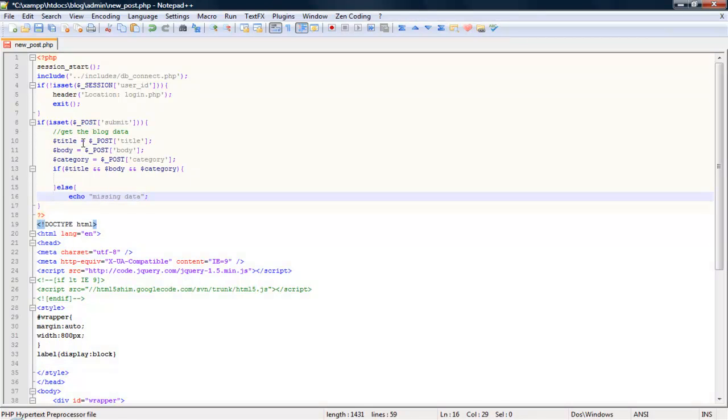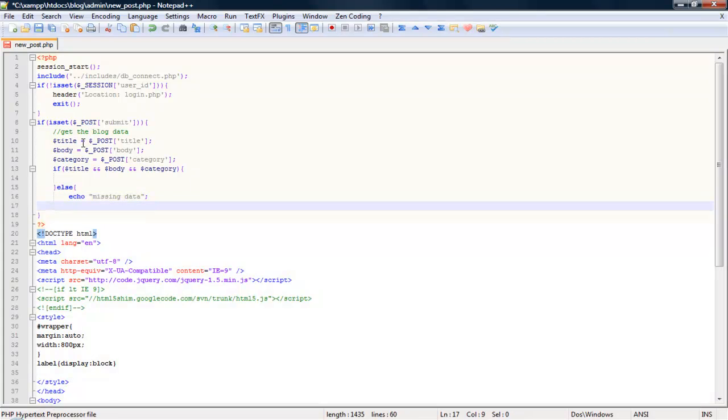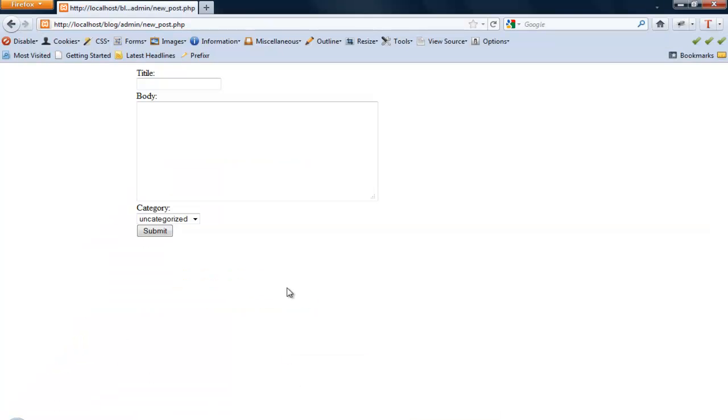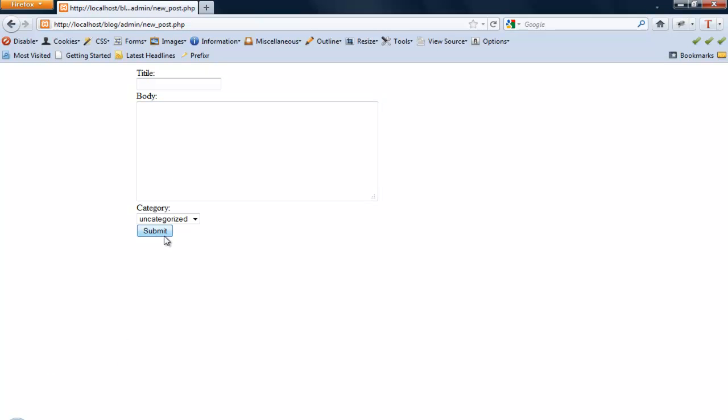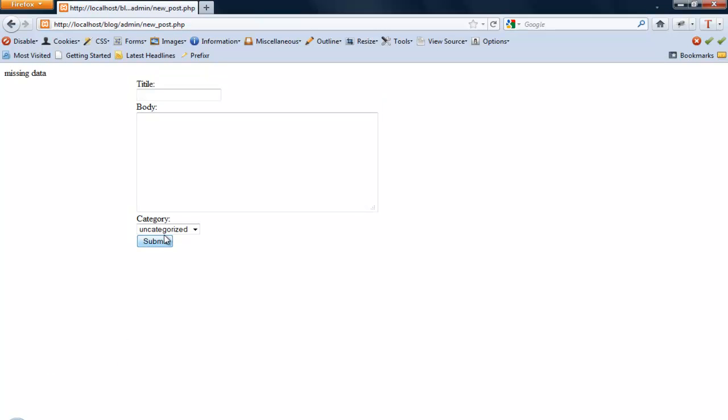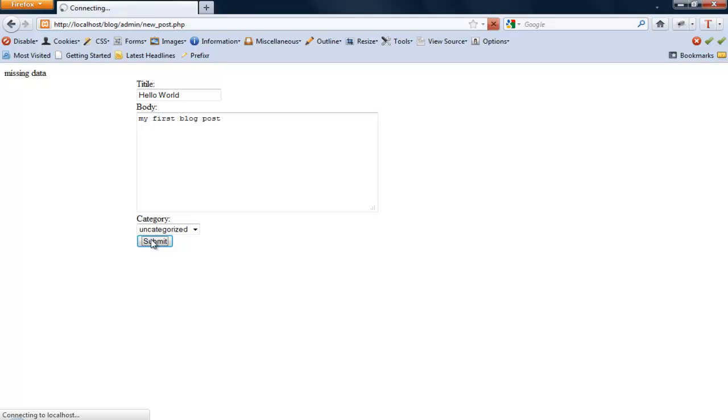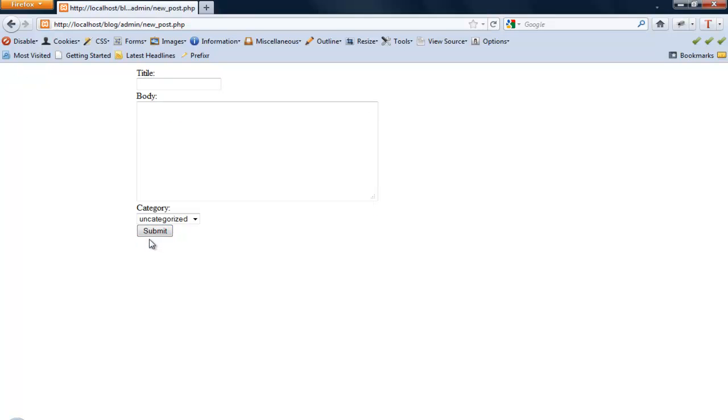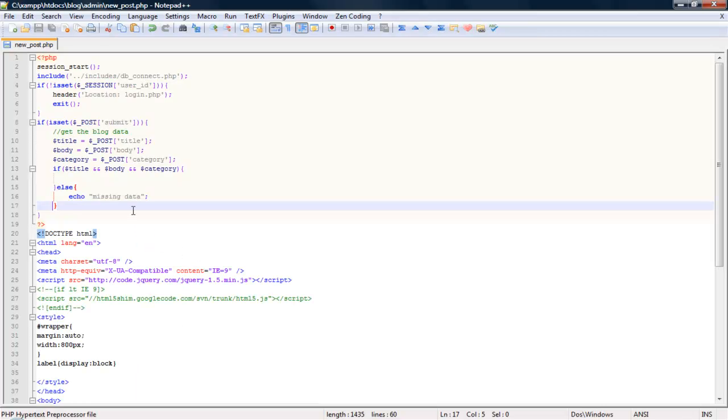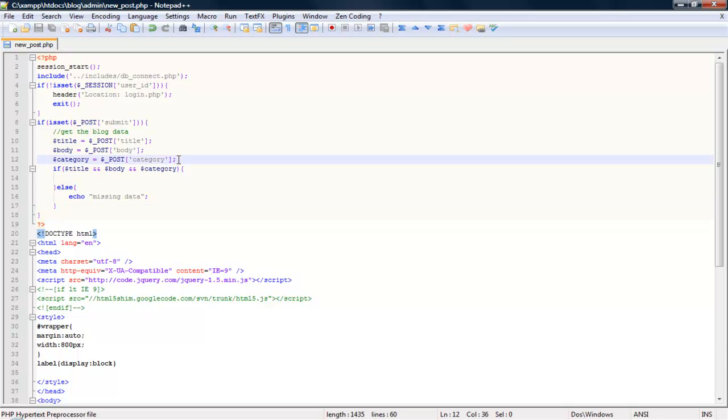See if this will work. Refresh, we get missing data. Fill this in. So we know that works. Alright, so now that we have everything here.